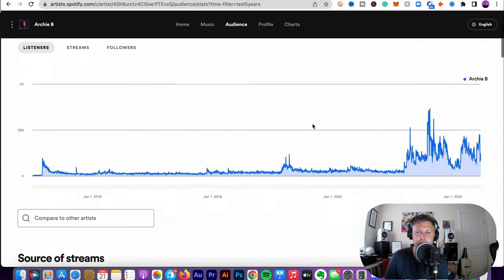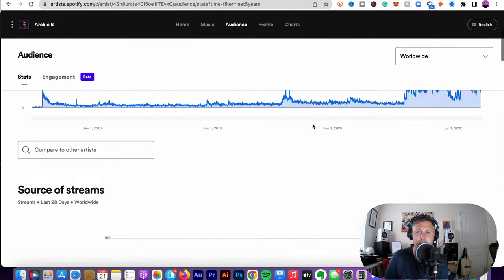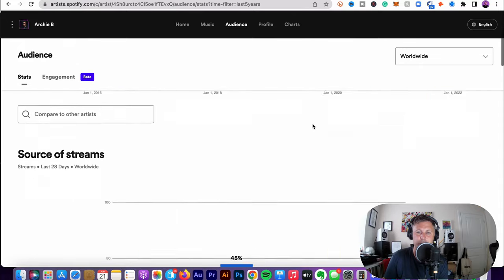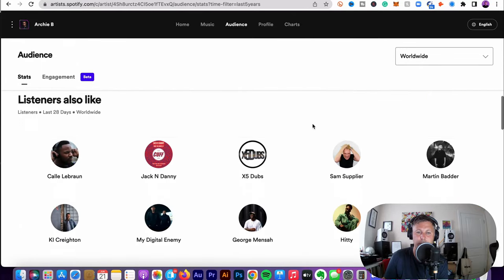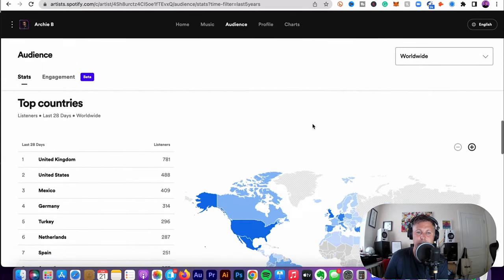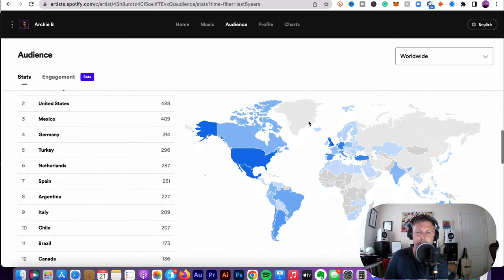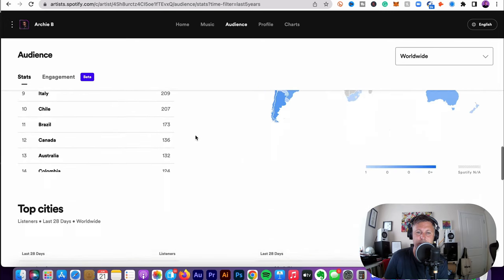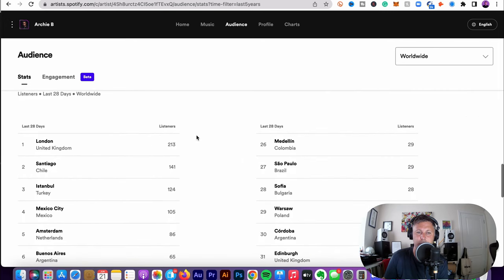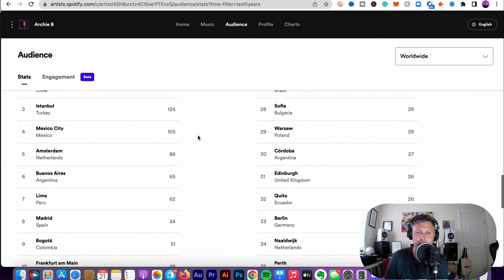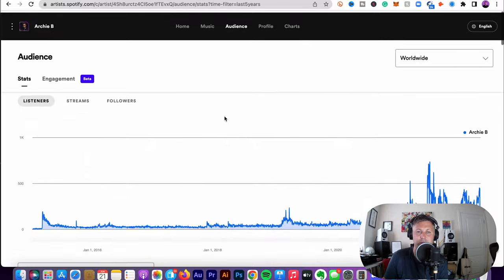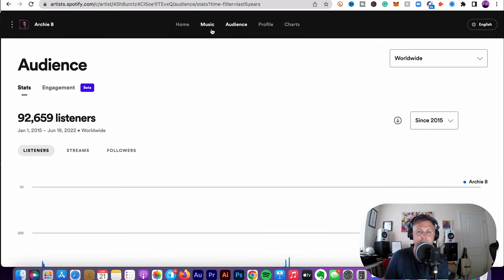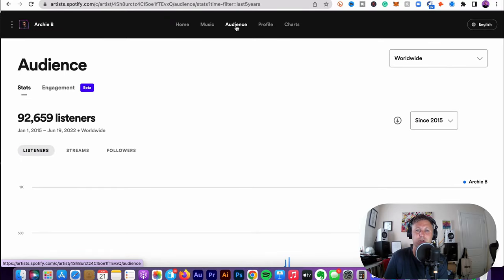And you can go longer. You can go the last 28 days. You can do the last, since the time. But as I look at these important things are, where people are listening, which countries, what cities. And your ad strategy, whether you're running ads, that's useful data for pushing those more.